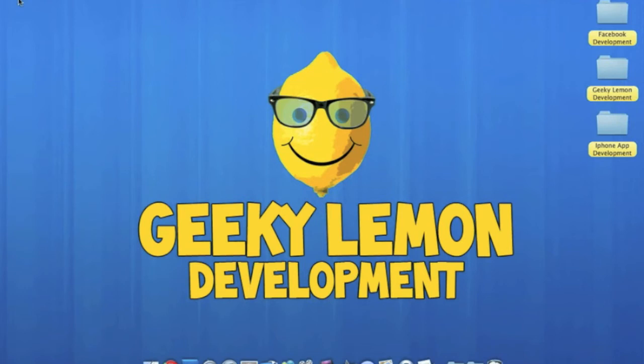Hey guys, this is Aaron from Geeky Lemon Development, and in this tutorial I'm going to be showing you how to create a scroll view.